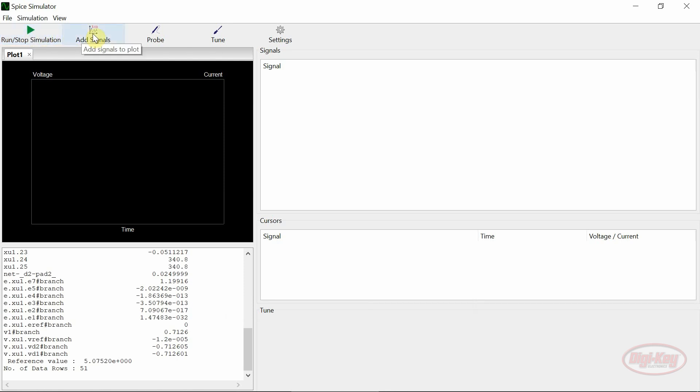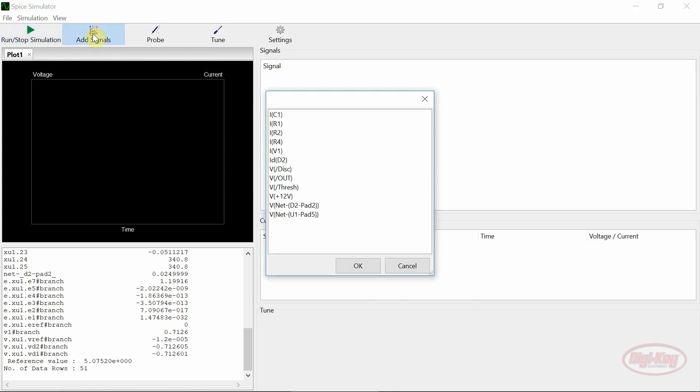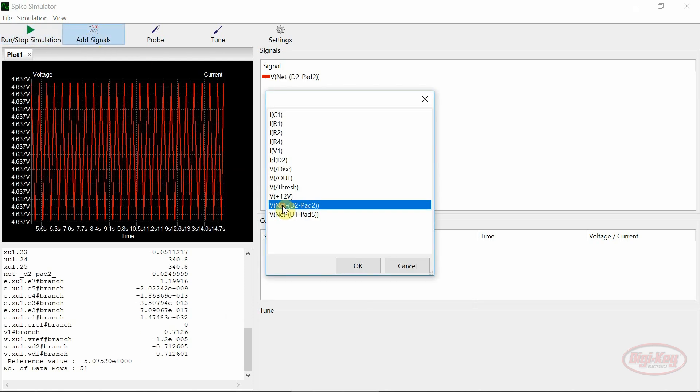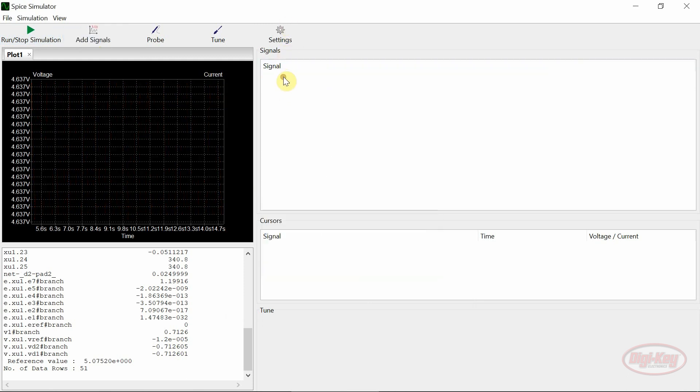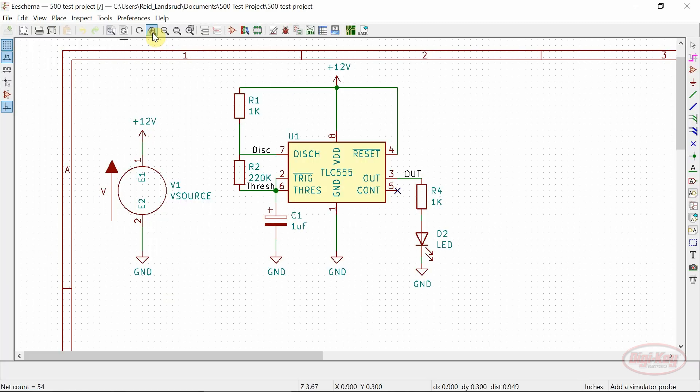Signals can be added from the add signals window and can be removed by double clicking on them. They can also be added with the probe tool which allows you to probe your schematic.